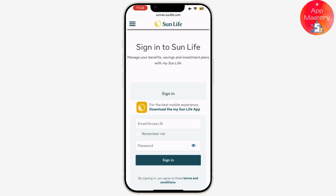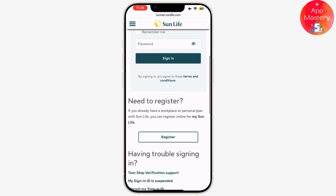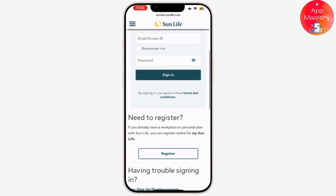Enter your password as well. If you don't have this, you'll need to create an account or retrieve your login information through the forgot username or forgot password links. Then click sign in to access your account. If you're logging in for the first time, you might be prompted to set up additional security measures and agree to terms and conditions.